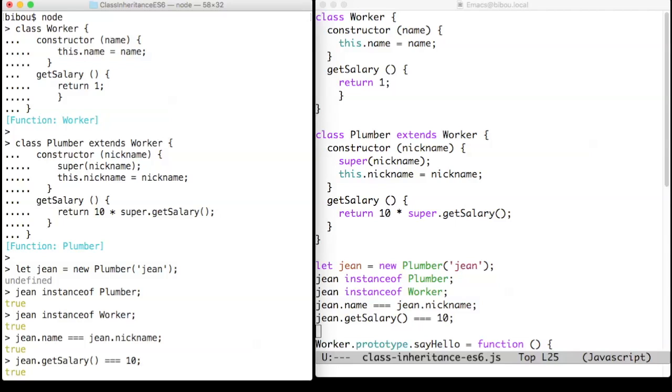The class keyword defines a class with a constructor identified with a constructor keyword and some methods. The class can inherit from another class with the extends keyword.